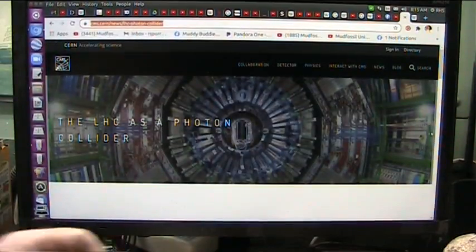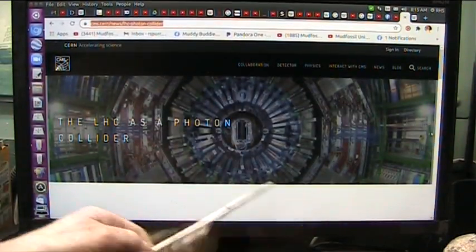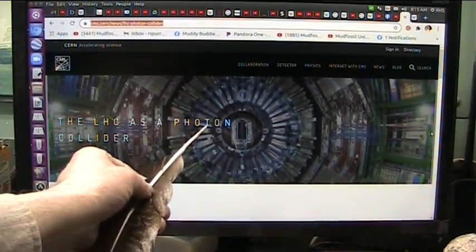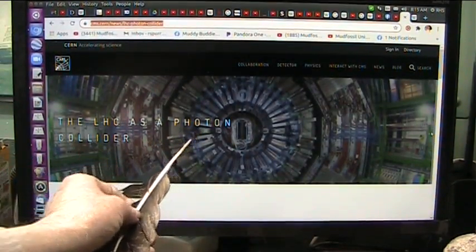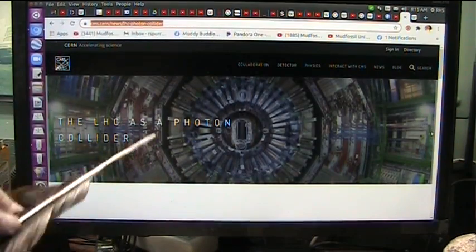Okay my friends, this is fabulous news. CERN is going to do photon colliding.